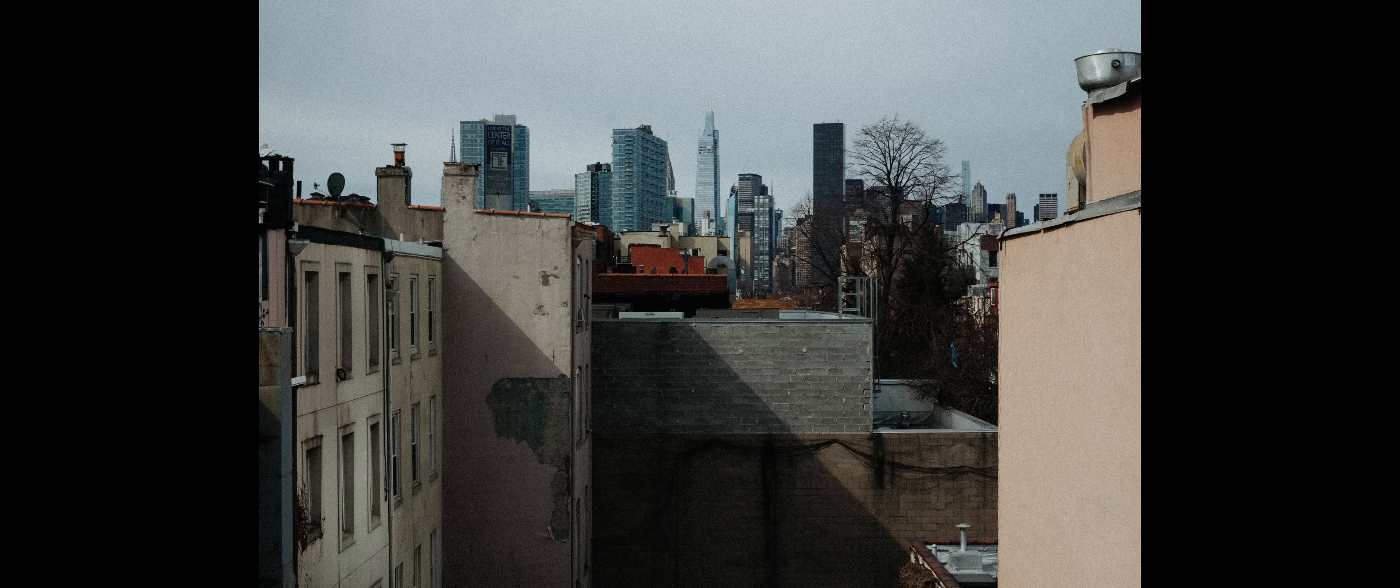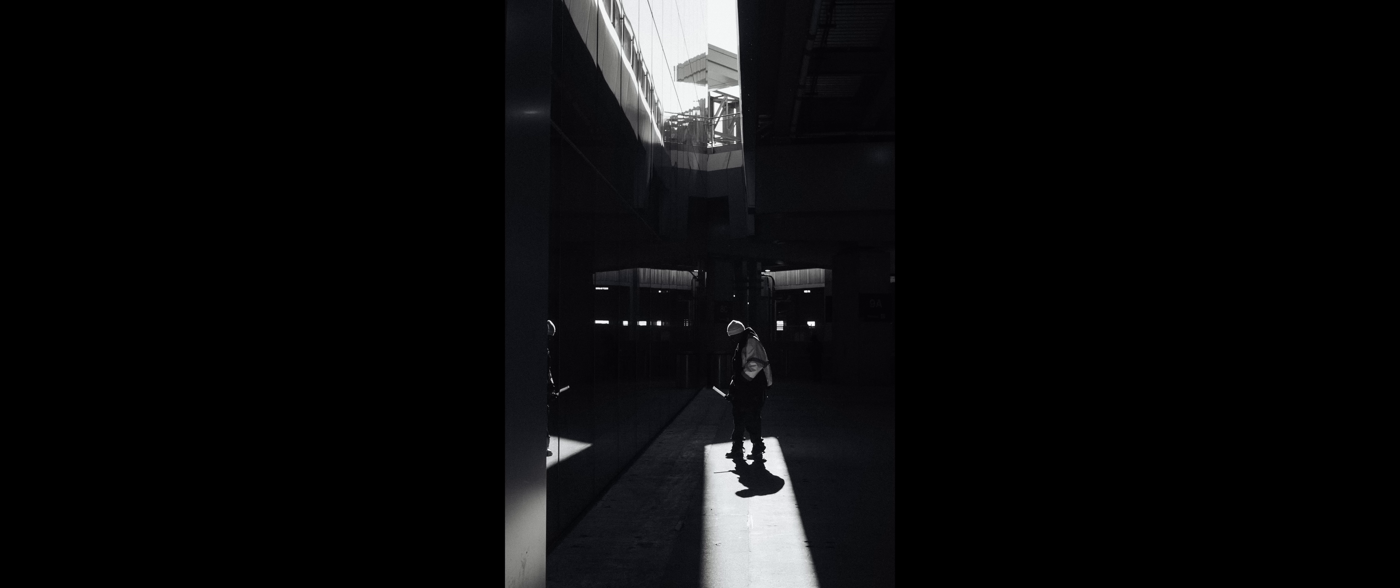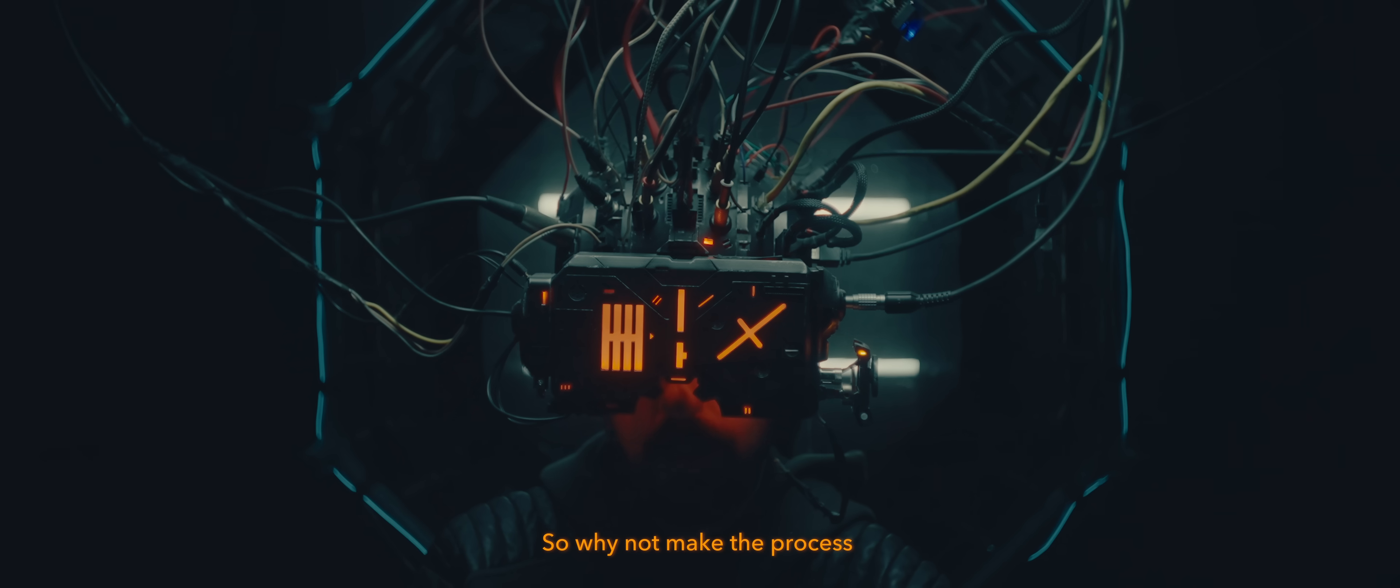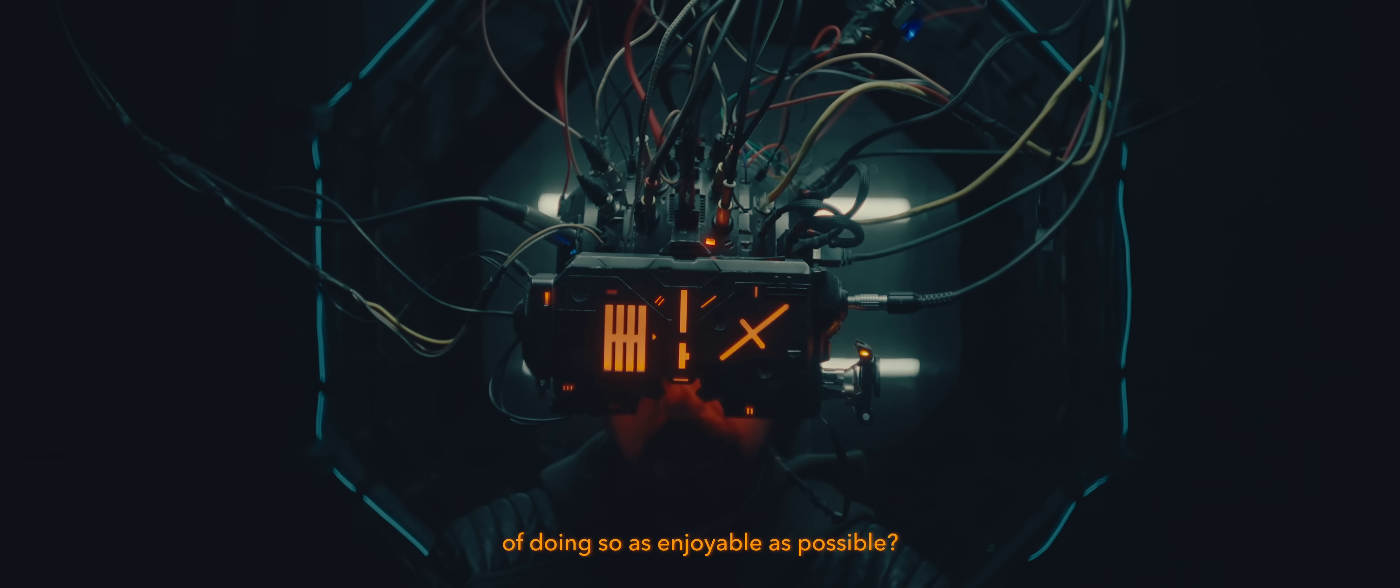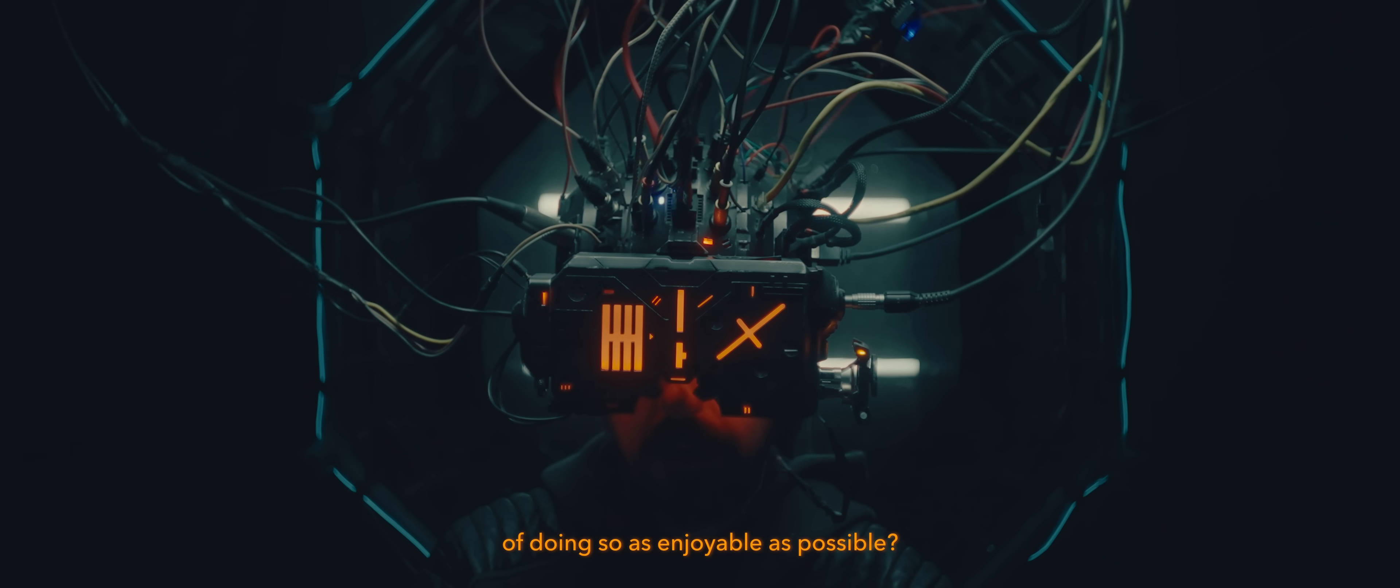I will always choose a camera that is more fun to use than one that's technically superior. You can make a good image with any camera. So why not make the process of doing so as enjoyable as possible?